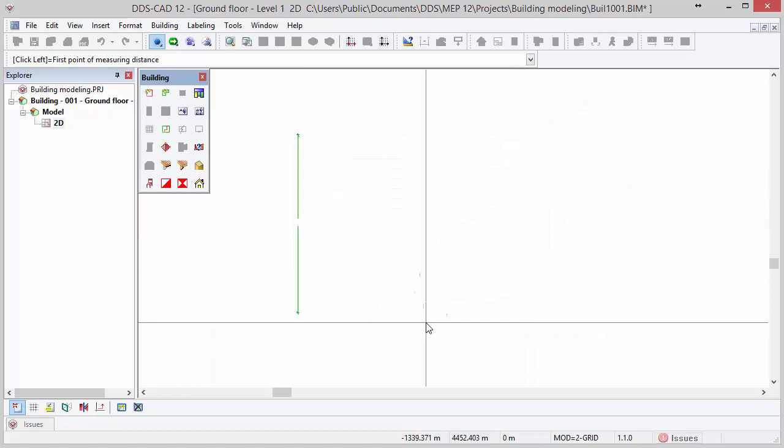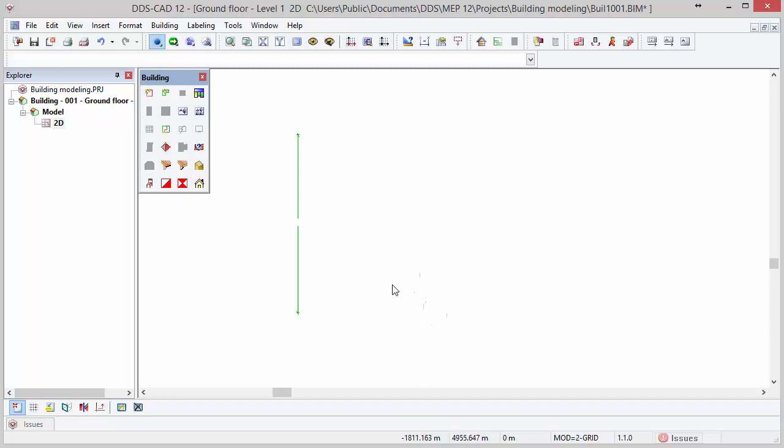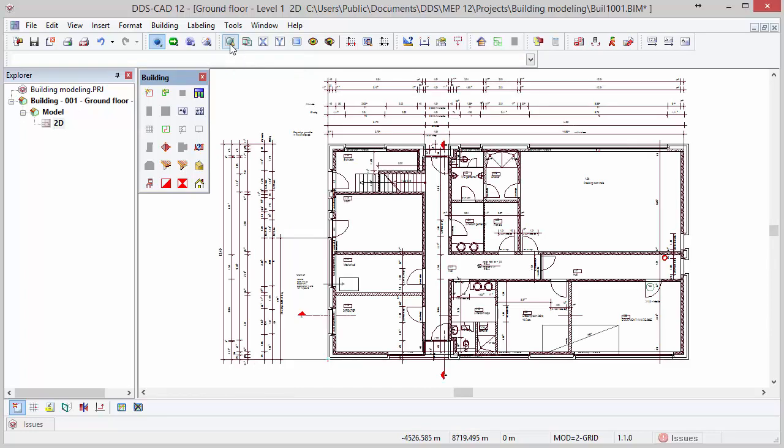Press the Set Scale button to apply the new scale to the DWG file and press OK. At first it might look as if the DWG file has disappeared from the model, but it simply means that it shrank and is not visible on the screen anymore. Click on the function Zoom All and DDS-CAD will centralize the DWG file on your screen once more.